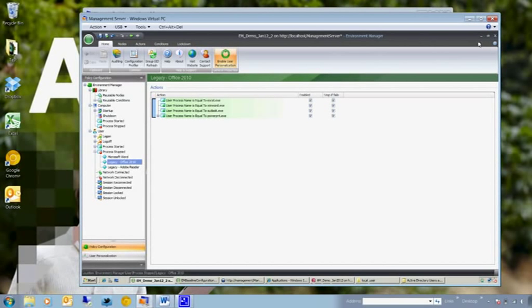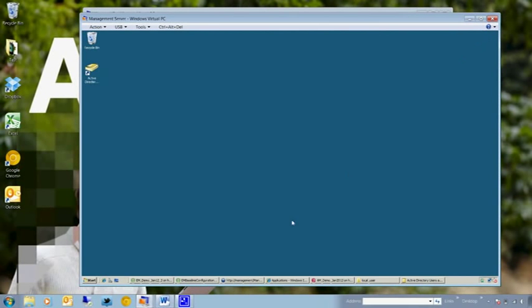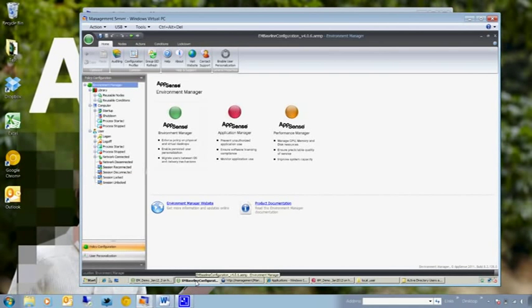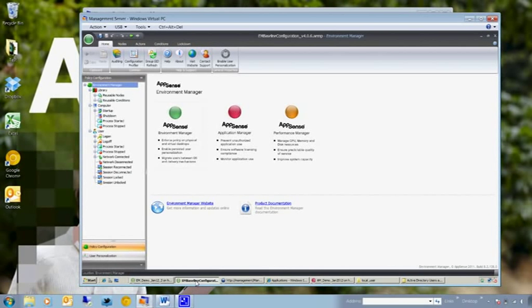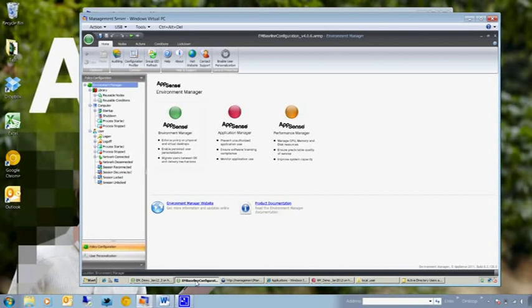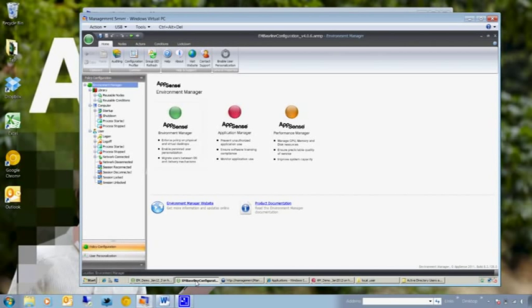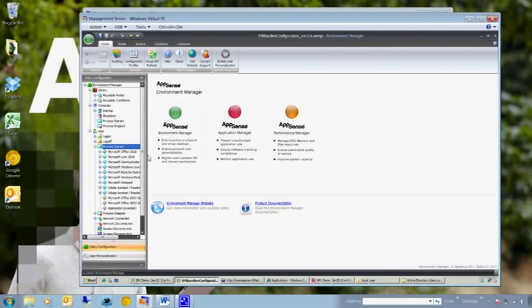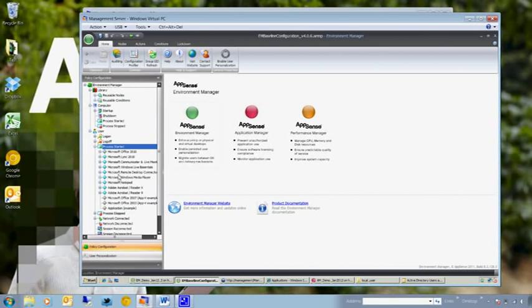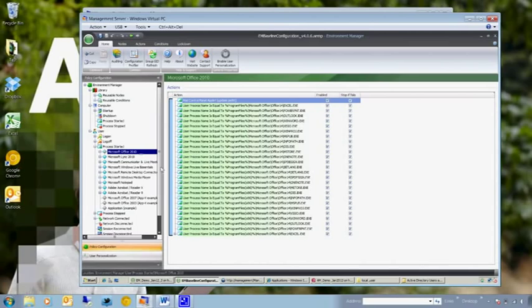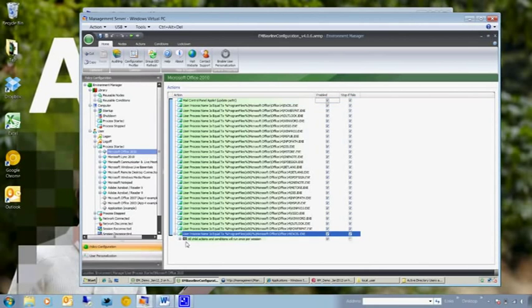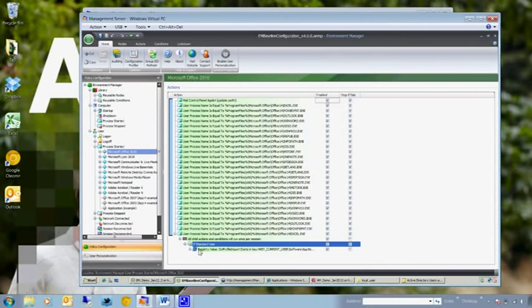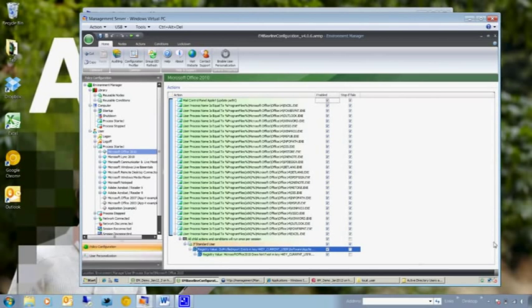Now, before we finish this off, I just wanted to show you a configuration that's been created by a third party. This has been created by a chap called Aaron Parker. Aaron is a third party consultant. He's been working on AppSense products for quite a few years. Aaron builds and maintains this configuration, which is available from his website, which is blog.stealthpuppy.com. And this is a much more intricate example of how you can manage user settings in the way that we've looked at previously. So if I go down to the process start node here, as you can see, there are a lot more options than I had in my demo configuration.